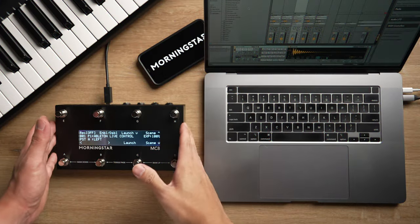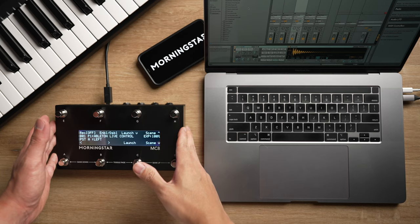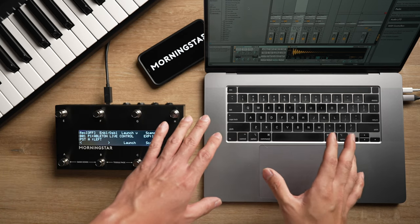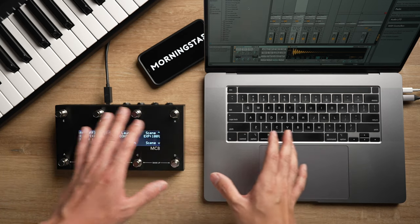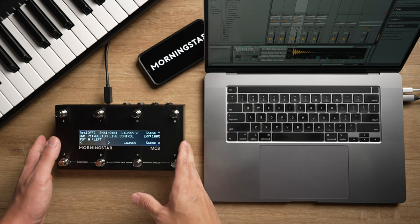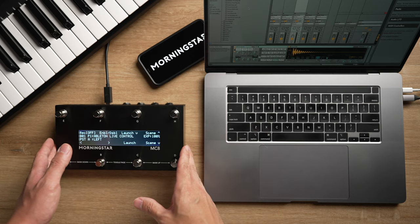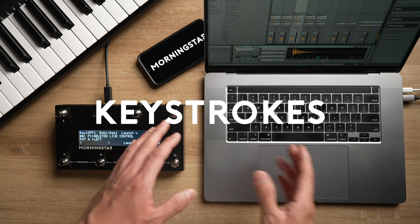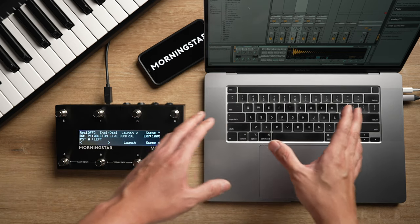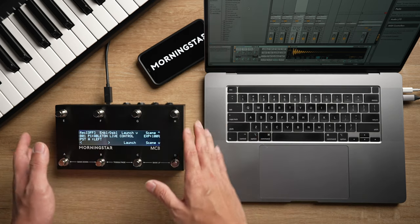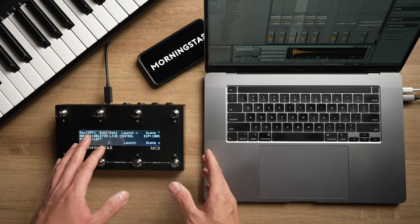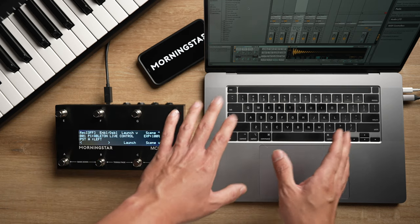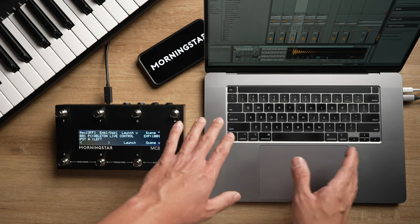Today we talk about using your Morningstar controller as a powerful foot controller for your digital audio workstation and music software. Morningstar controllers are the perfect controller for your software because they can send both MIDI messages and keystroke commands. MIDI allows you to map any controls you want to your Morningstar controller, and keystrokes allow your Morningstar controller to send keyboard commands and shortcuts to your computer with your feet.